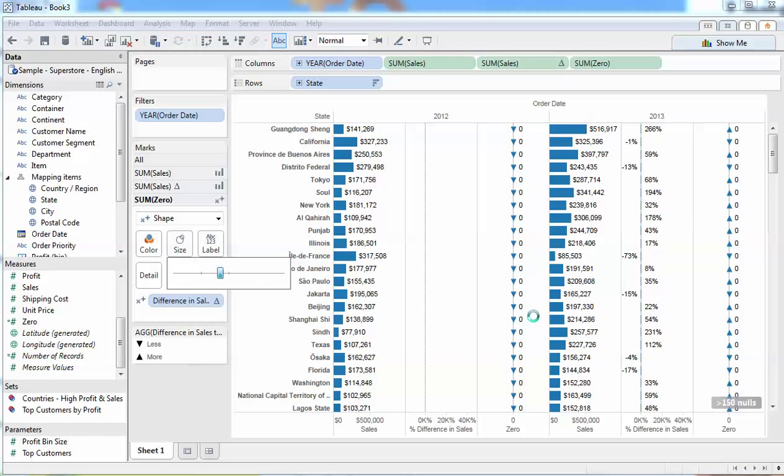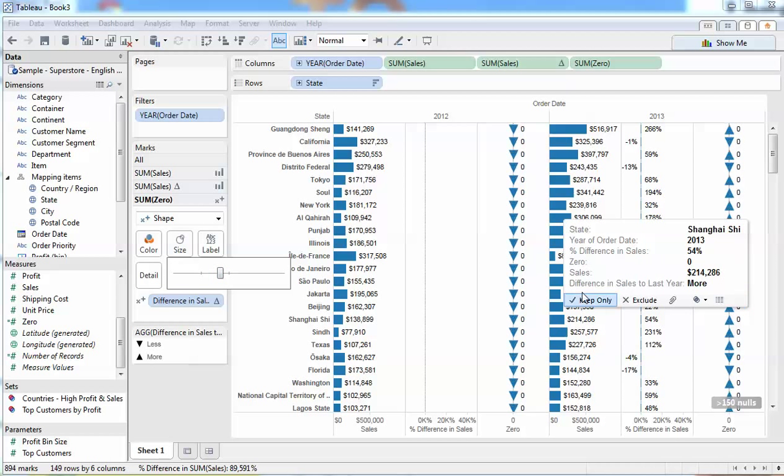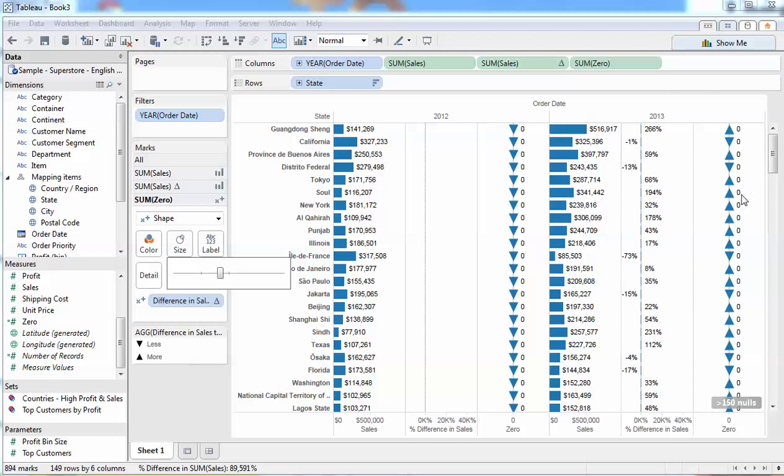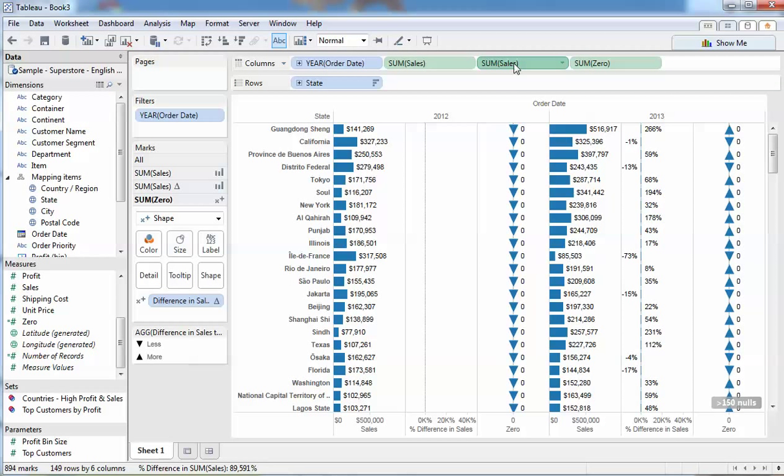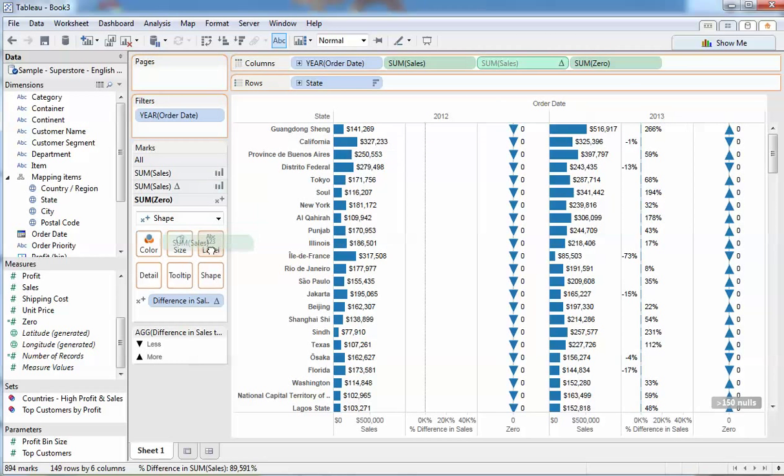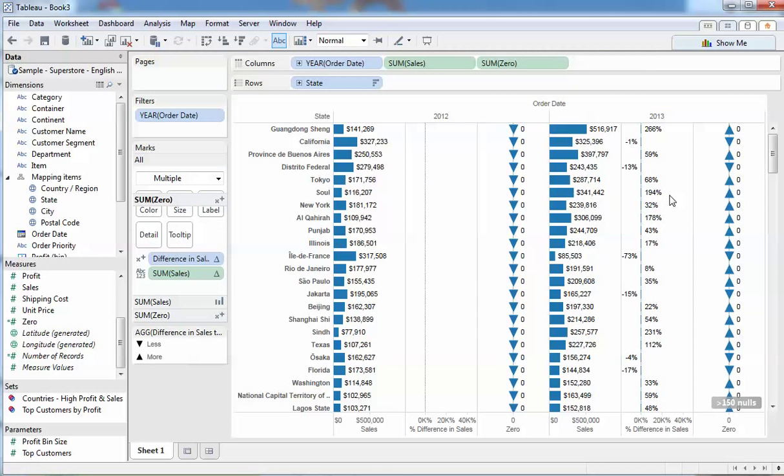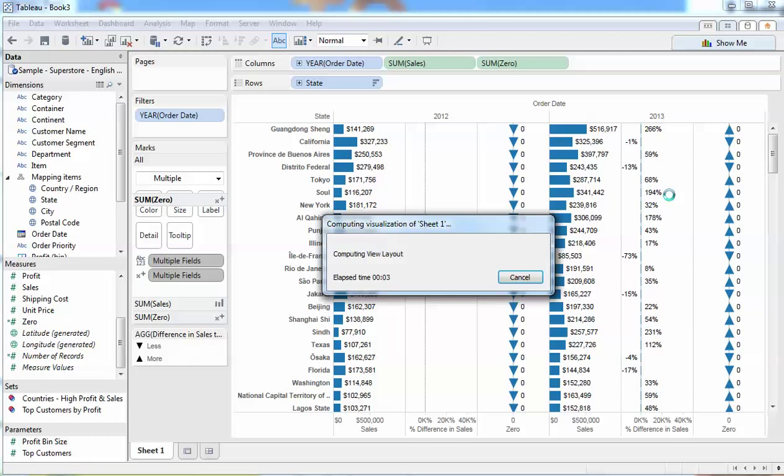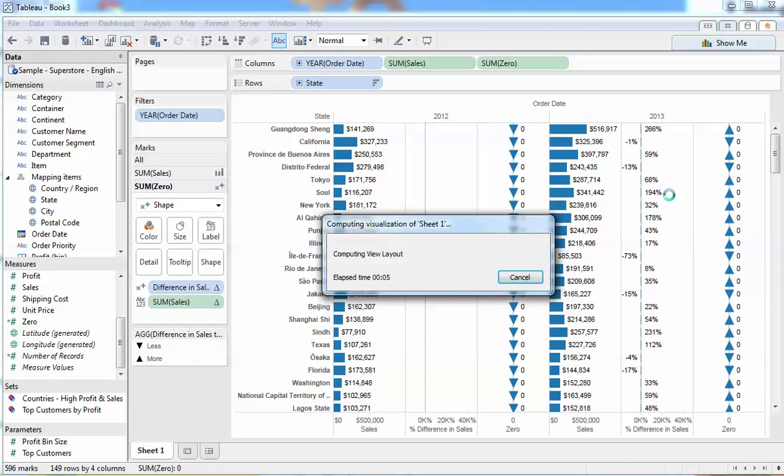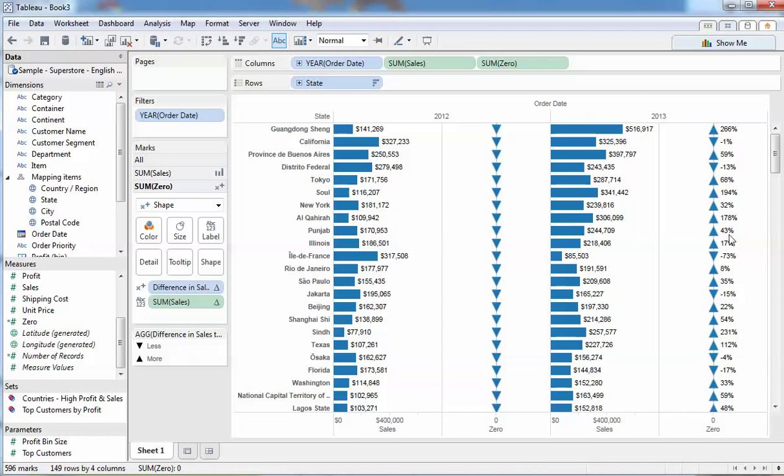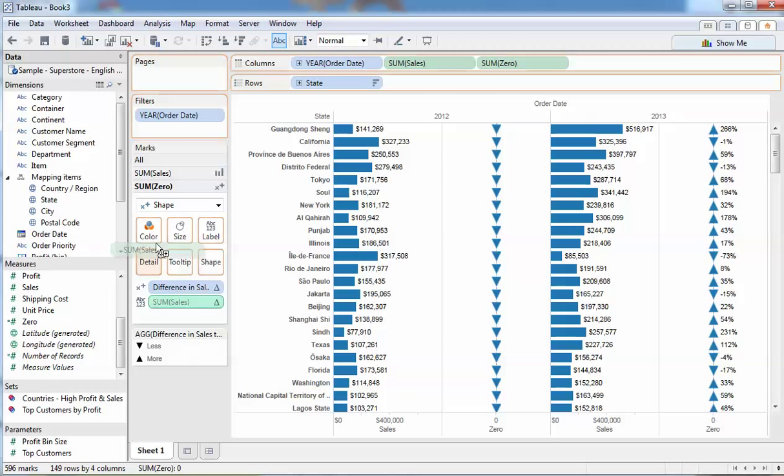We're going to need to get rid of those zeros. Let's replace them with these percentages. I'm going to grab this percentage and put it in as text on my zero measure. There you go, we're starting to see some percentages and why don't we use that same percentage for our color range.